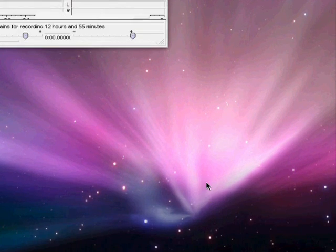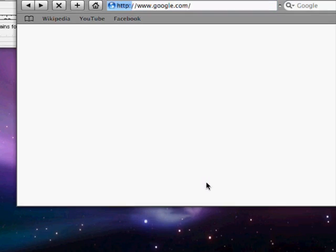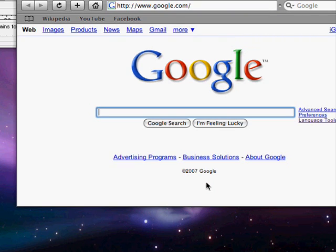As you can see I've switched to Safari here. I feel that it kind of renders some pages faster and has a better quality to it than Firefox and definitely better than Opera and IE. Alright, got that booted up.